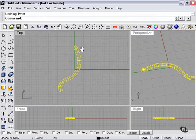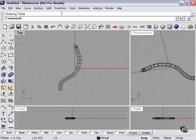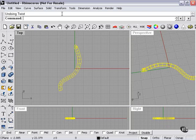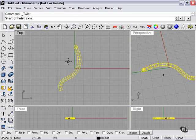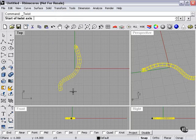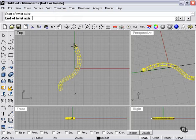Basically, the way that the twist command works, if I select my object and use the twist command, the start of the twist axis marks the end of the object that is going to be twisting the most. The end of the twist axis means this is where the twist originates from, and this is where the twist is going to be the smallest.